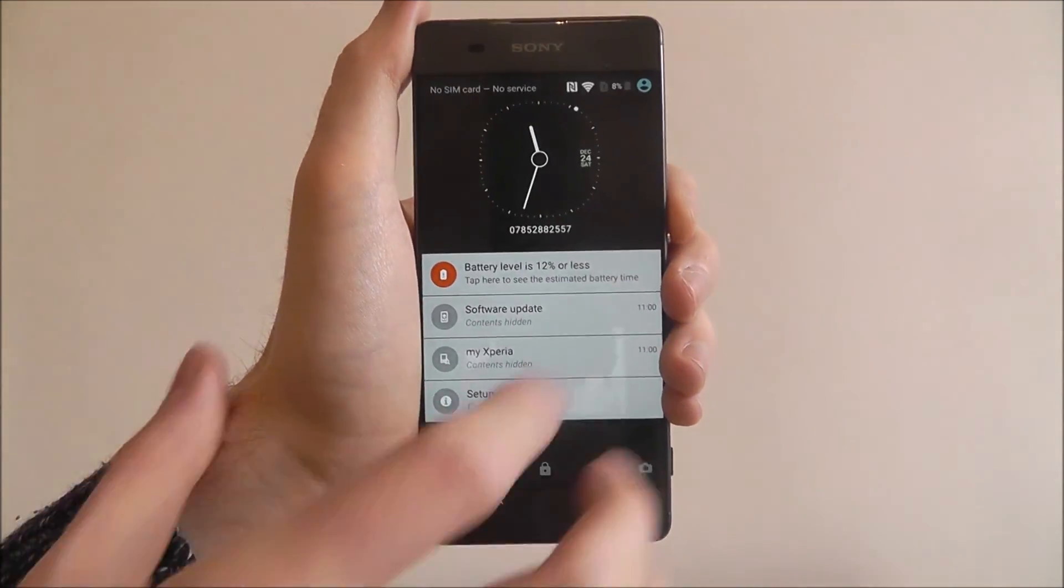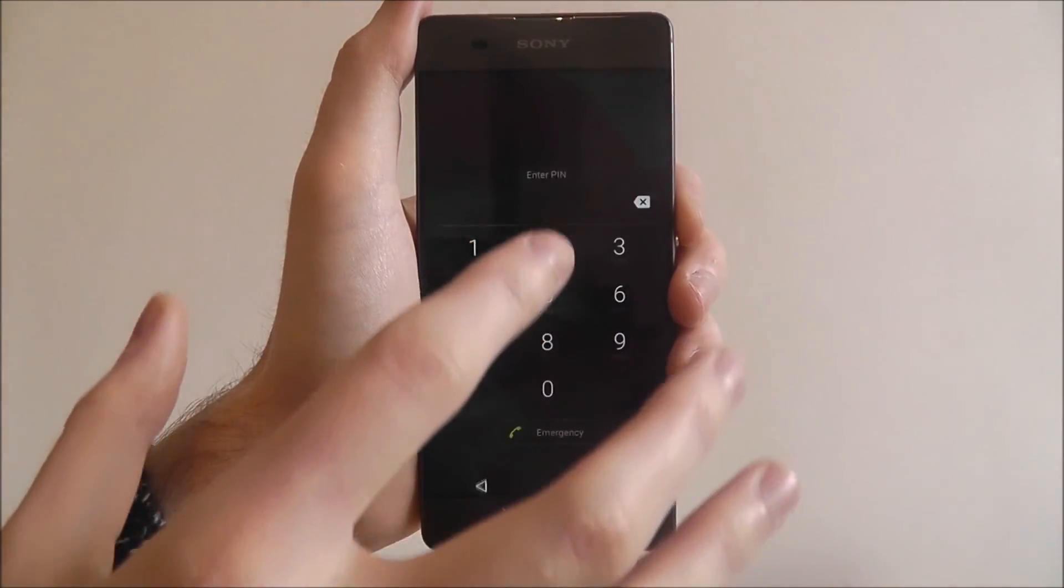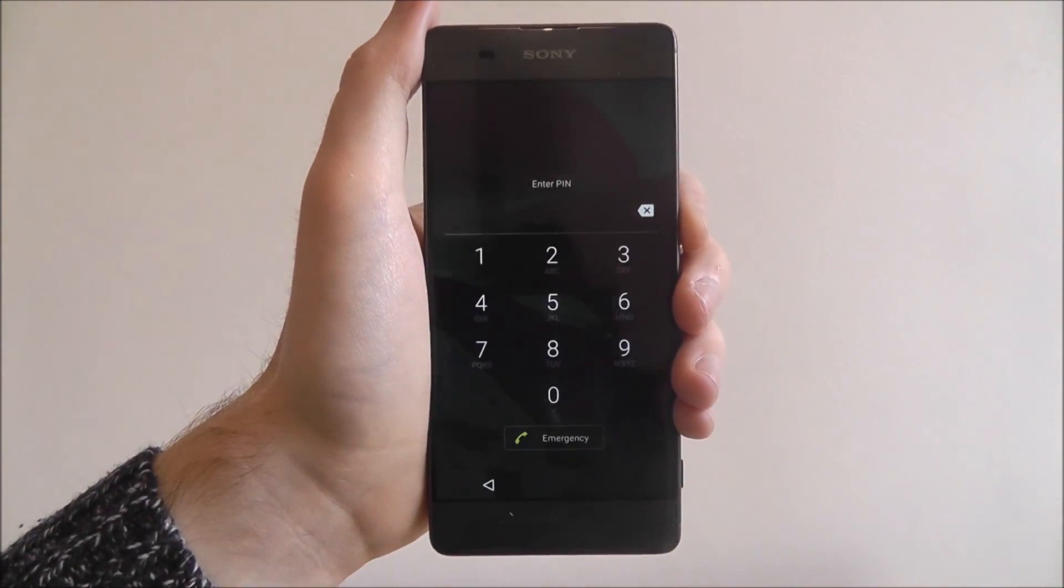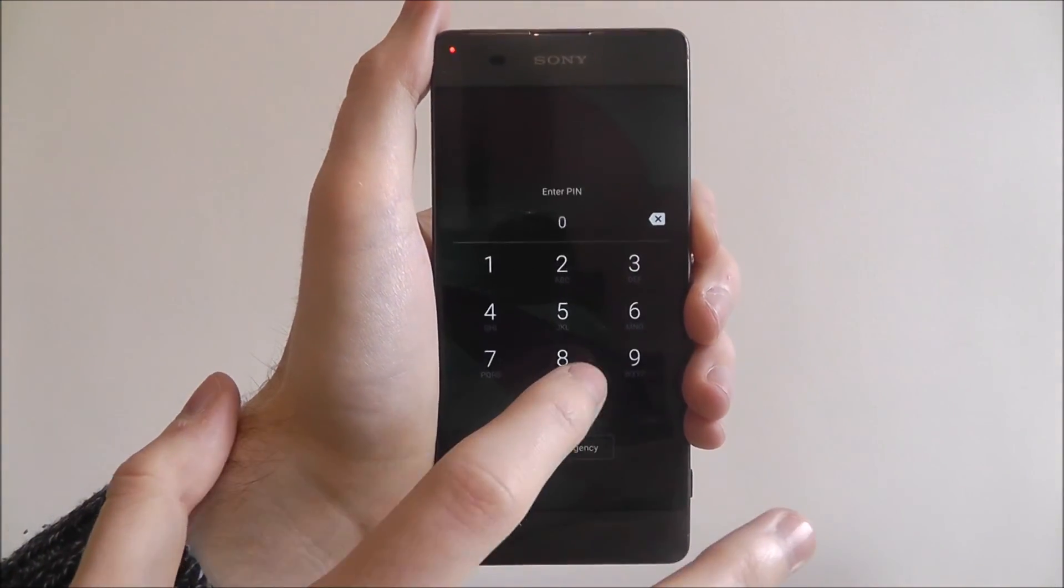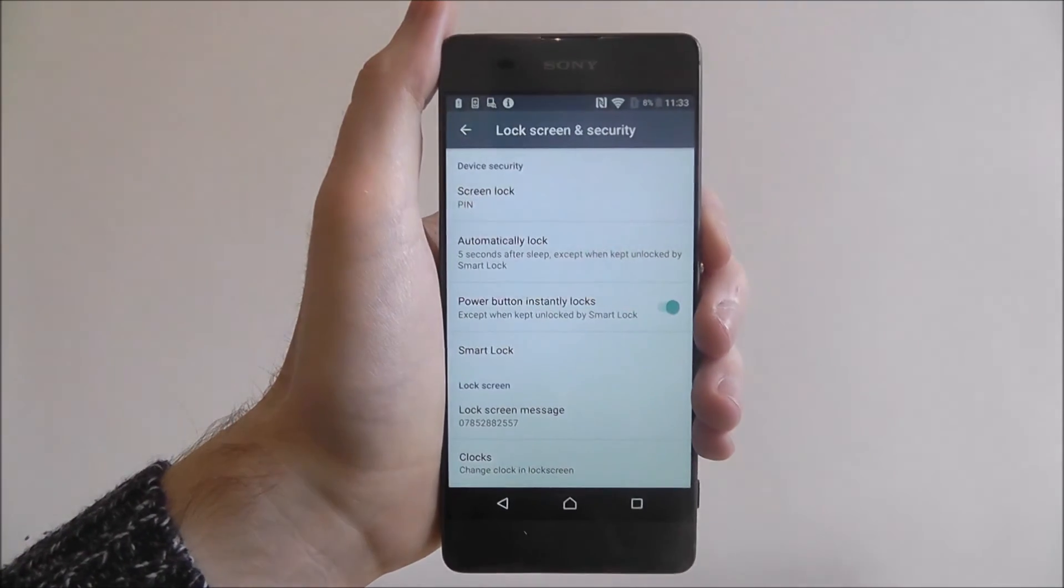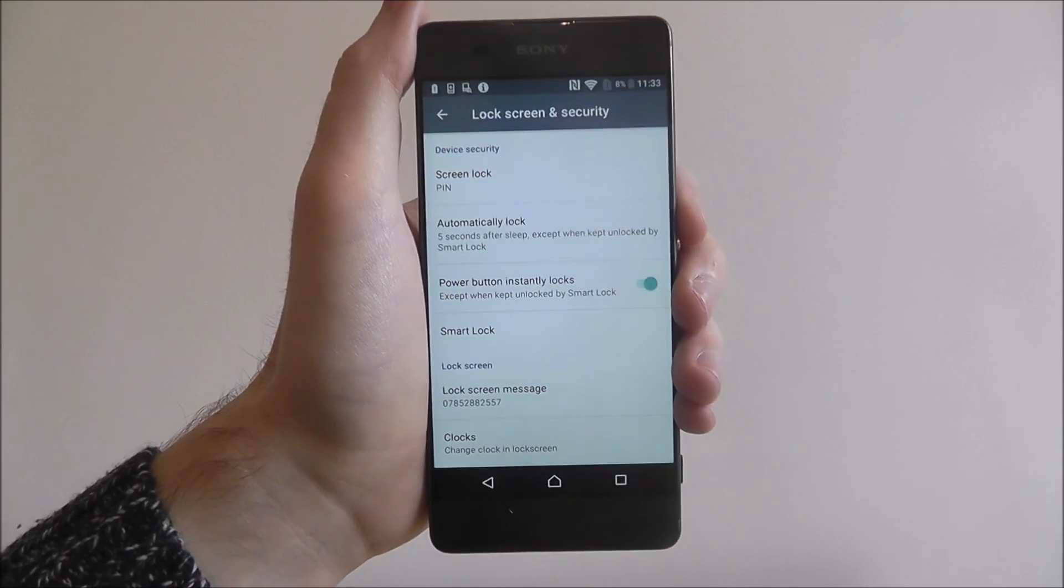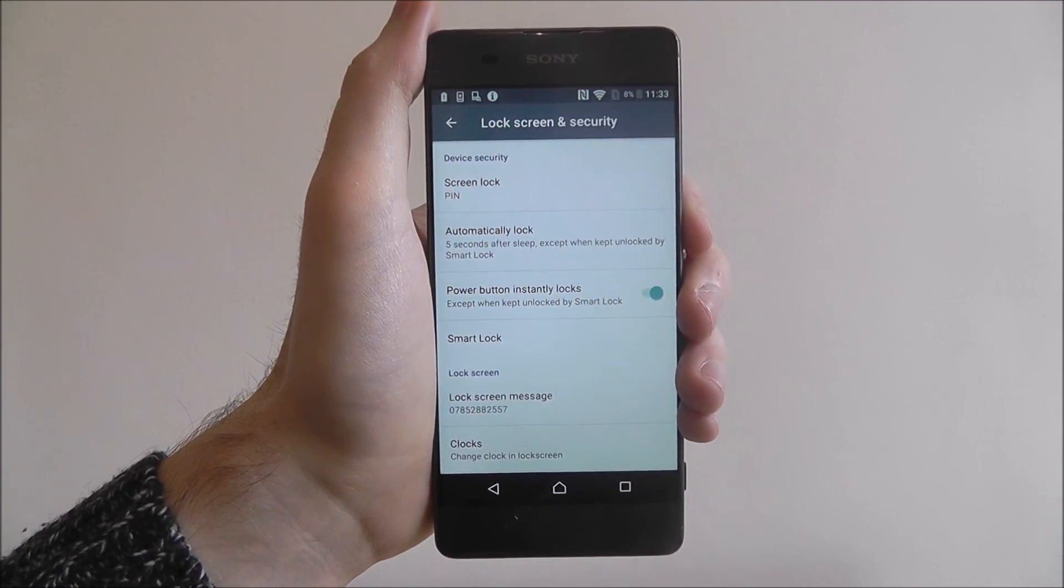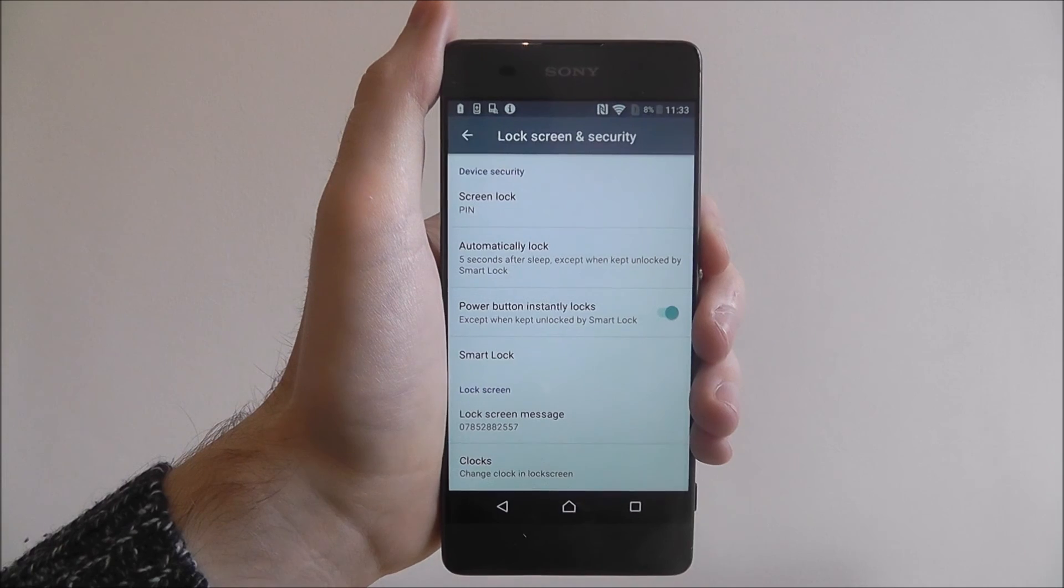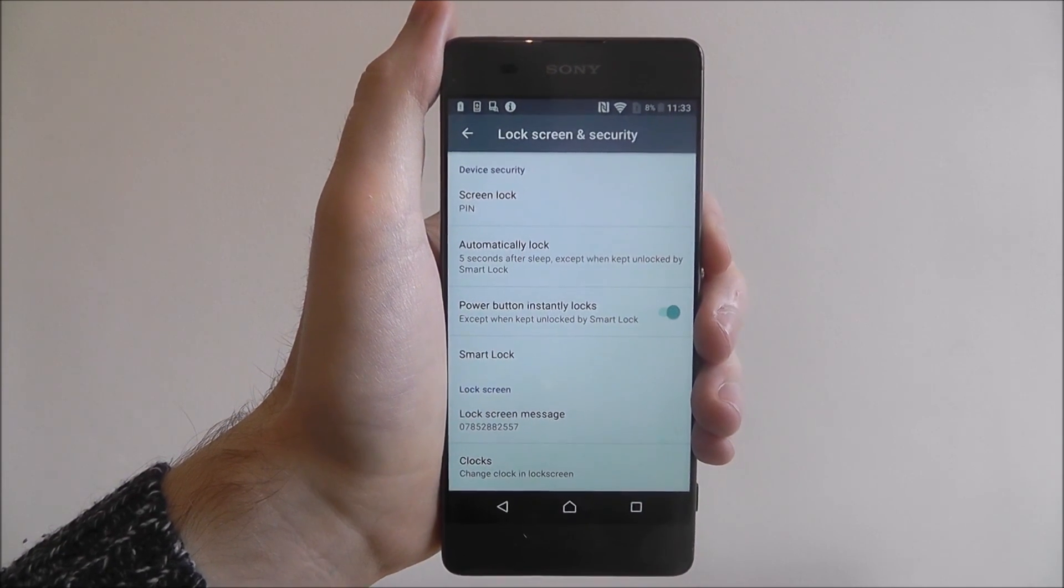If I then go to my lock screen and I go to unlock my device, I'll then be prompted to enter my pin. And that is how you set a pin lock on the Sony Xperia XA. Thanks for watching.